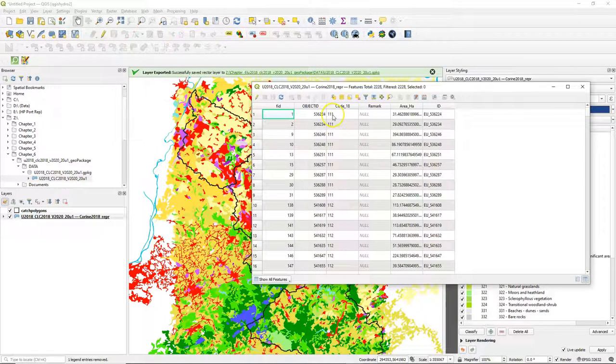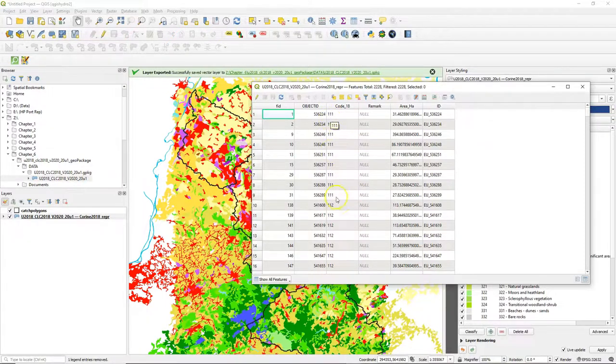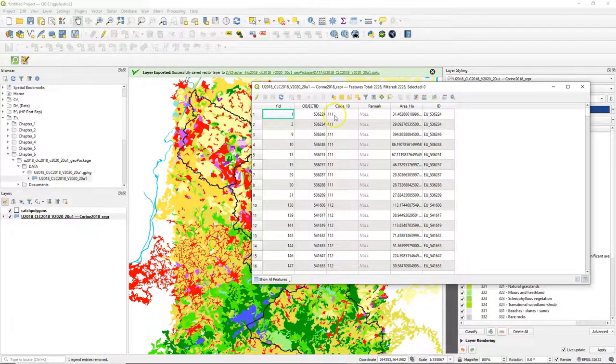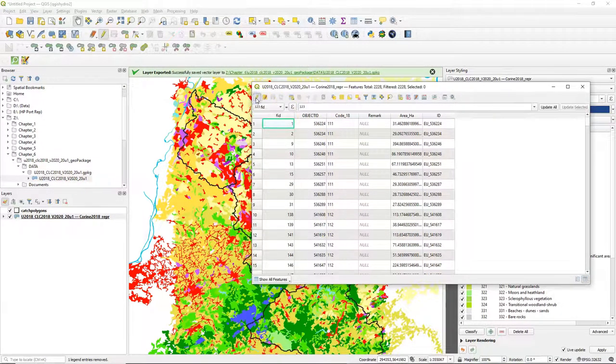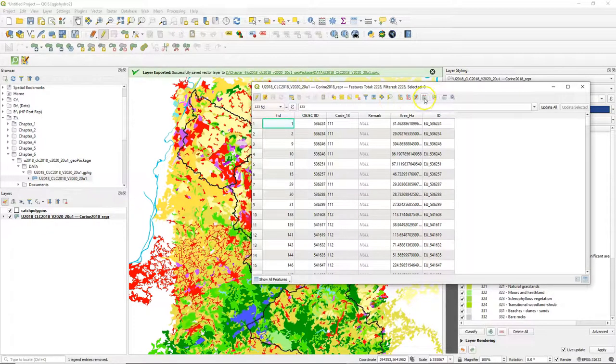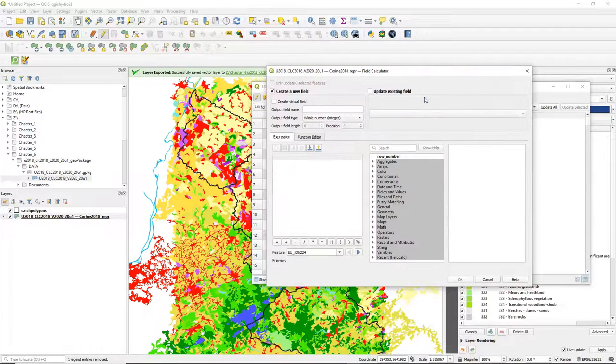In the attribute table you can see that the classes are in the code 18 field and it consists of three digits. The last digit is the level 3 class, the second the level 2 class, and the first digit the level 1 class.